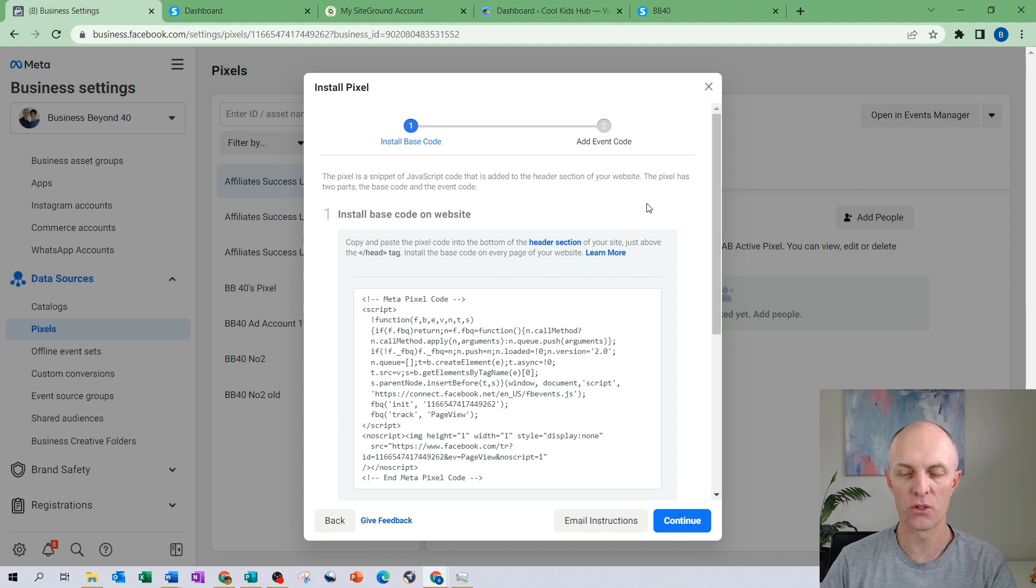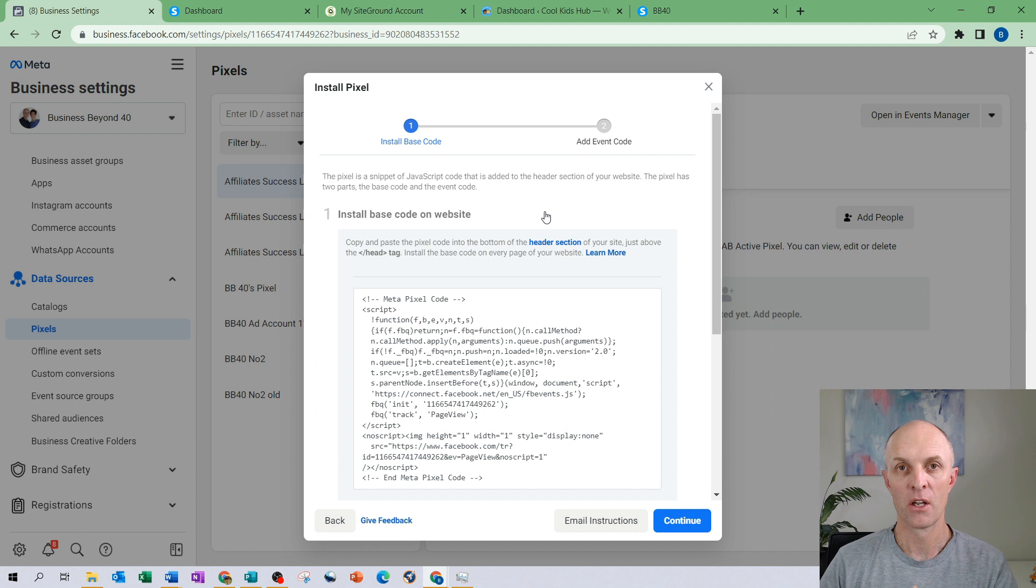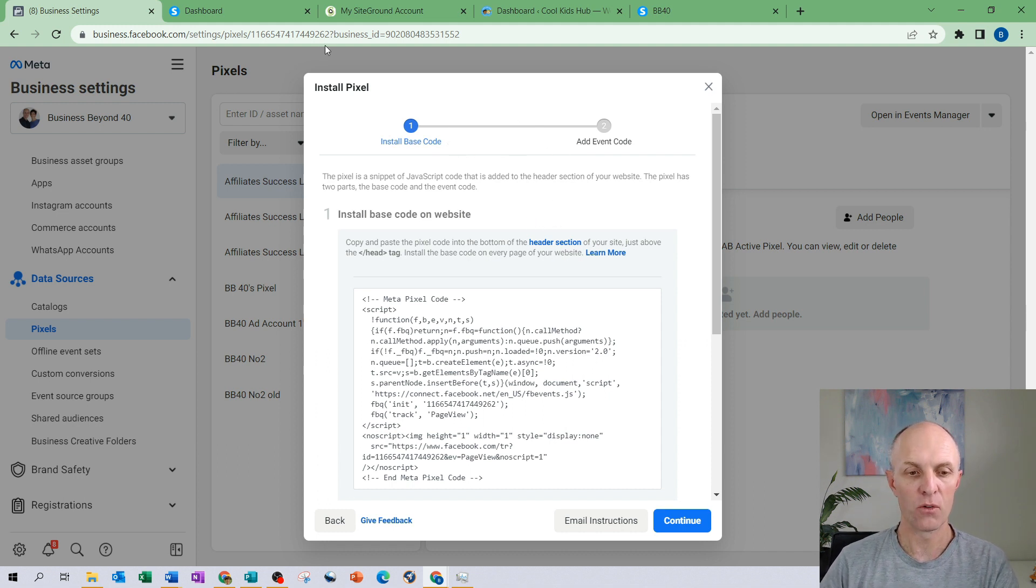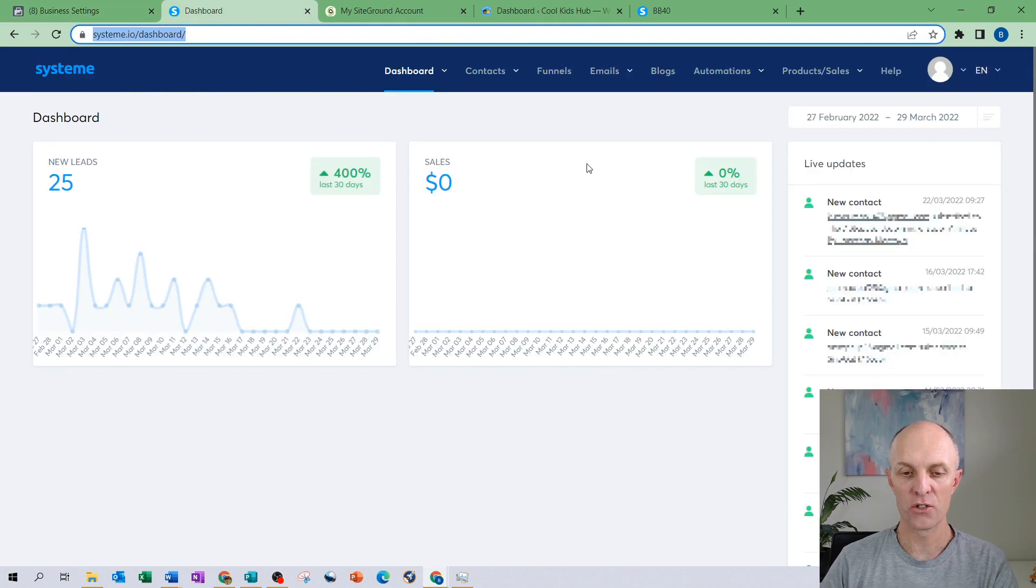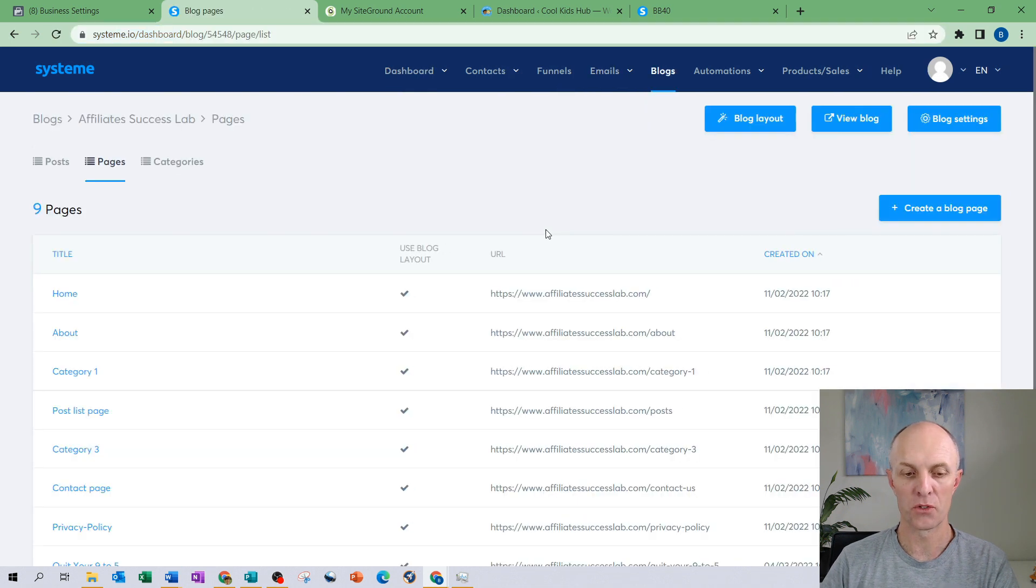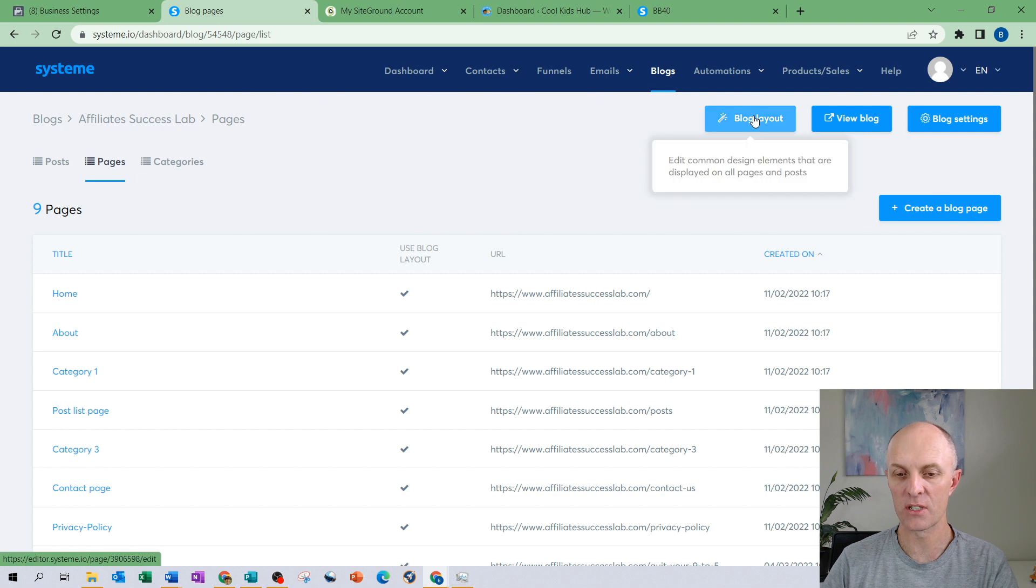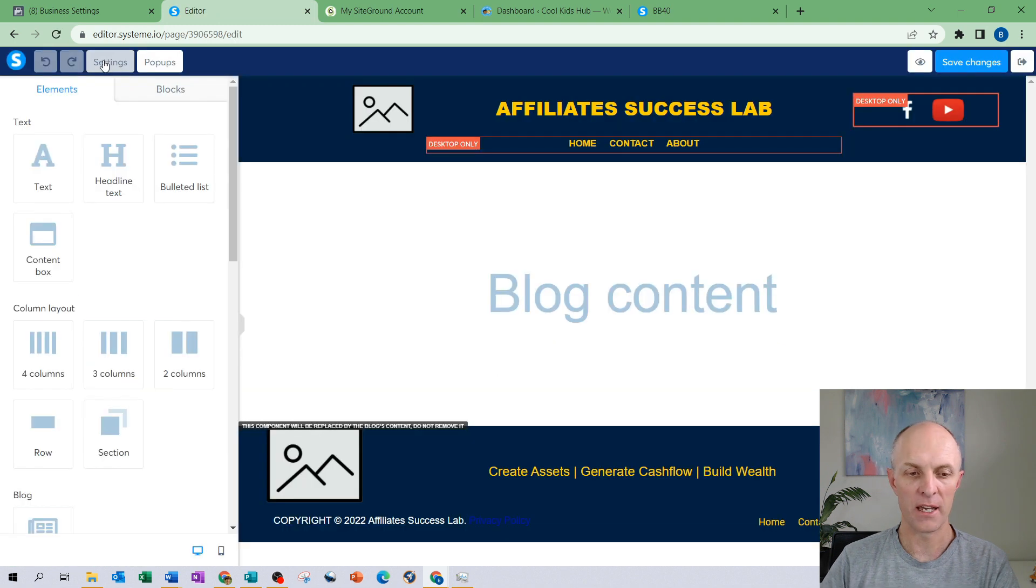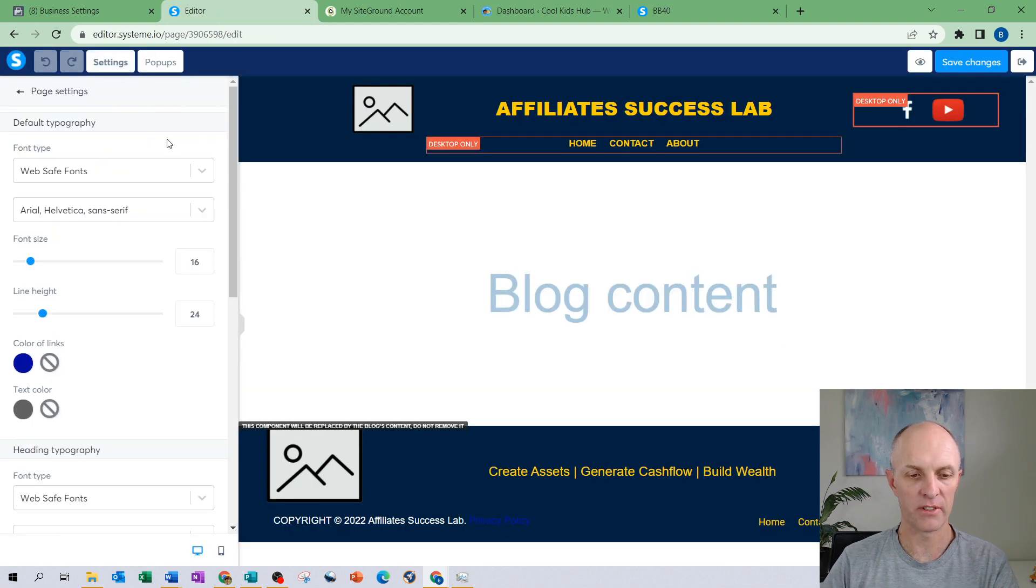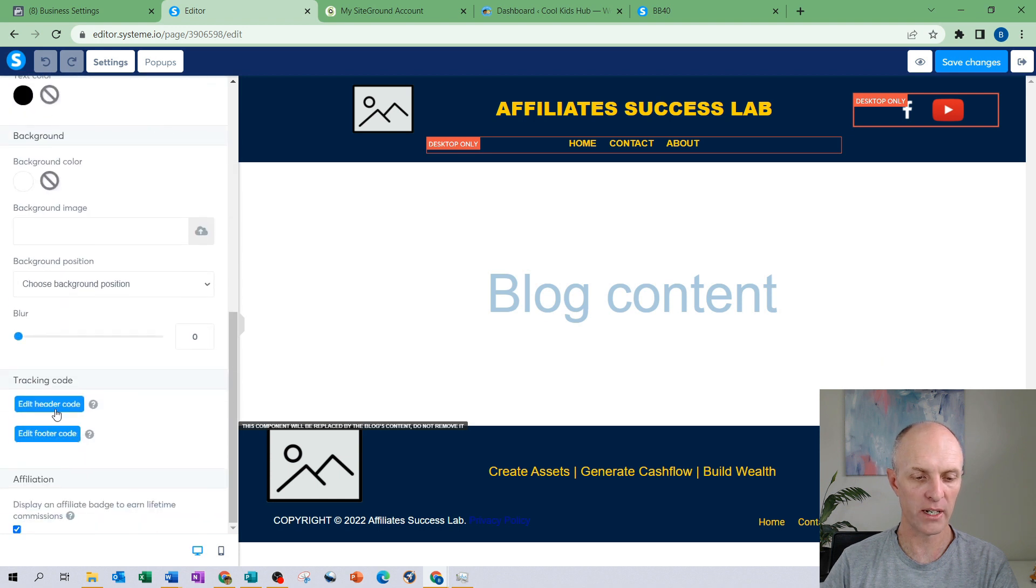In order to do that I'm first going to demonstrate how to install the pixel code onto System.io hosted website. I log into my account, I go and select the particular blog to which this code is going to be hosted. I go and select blog layout then head up to settings in the top left hand corner, scroll all the way down to the bottom.